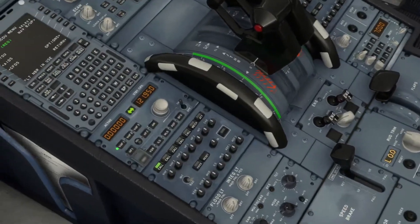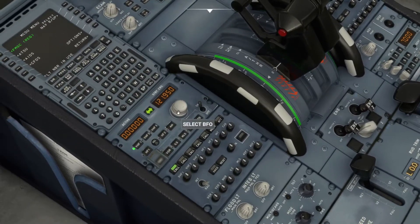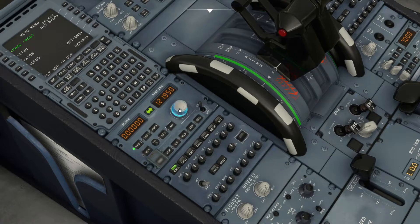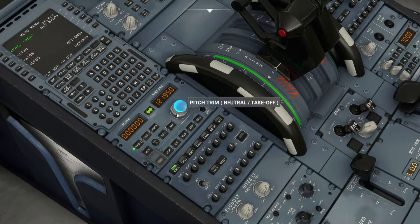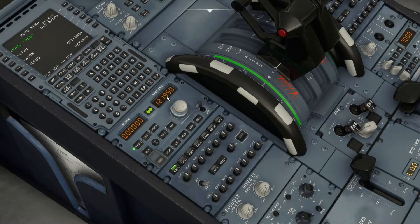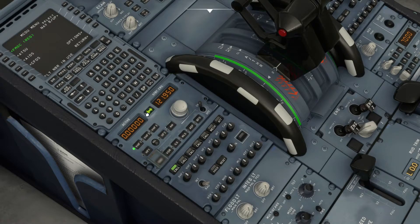Then if you use VATSIM, obviously you know how to do everything — so you put in your frequency, which is shown on there. This one changes the number, then the bottom one changes the first one. Then you change it to the active.